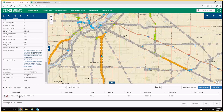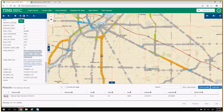That pretty much sums up what we can do with our identify tool — it gives you all the attributes for one feature at a time. If we want to report all of these attributes for multiple features, we populate them into our results table. We have some different tools to do that. We're going to skip over the fourth tool — the gear symbol — and come back to that in a minute. We're going to go to the filter tool, which has a funnel symbol.